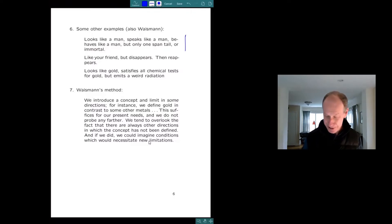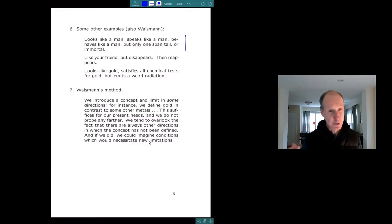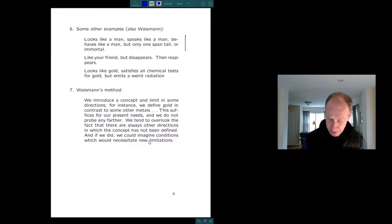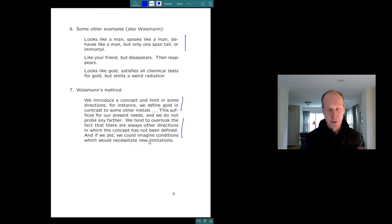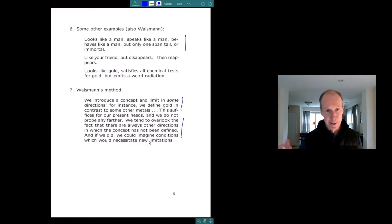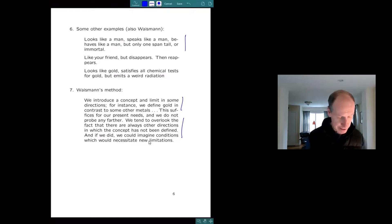So what do you do with these concepts? How do you define them? Waismann's idea was you didn't. You introduce the concept, you limit it in some directions, but you're always aware that there's other directions in which it's not limited that could make you change your picture of the concept.